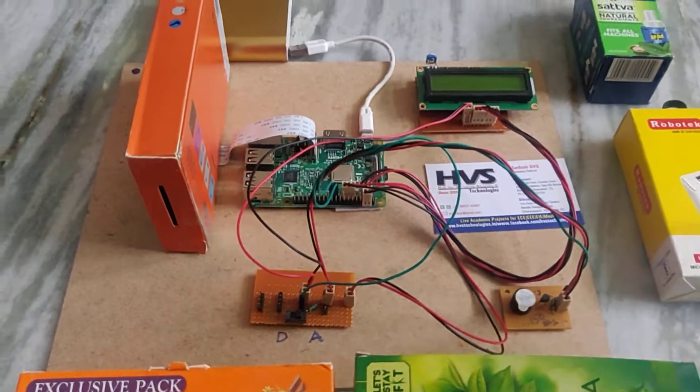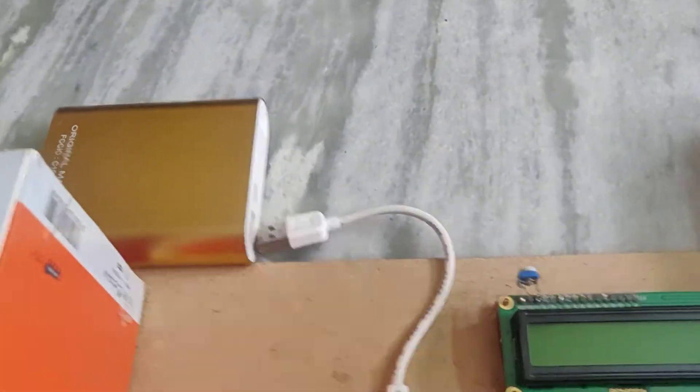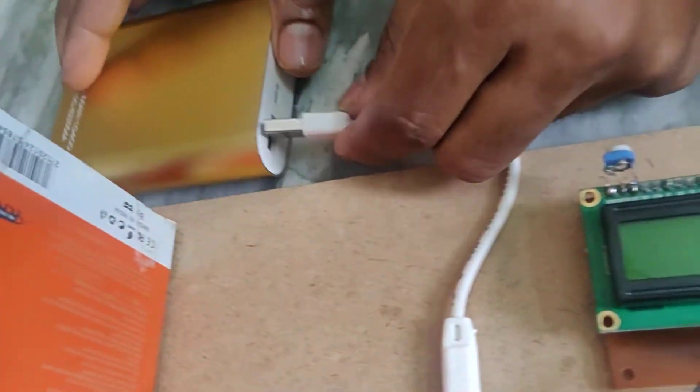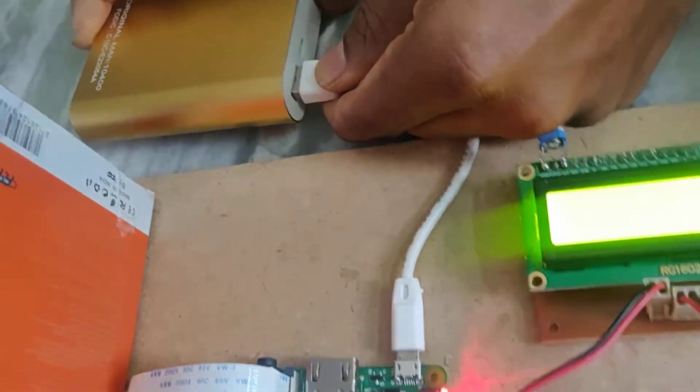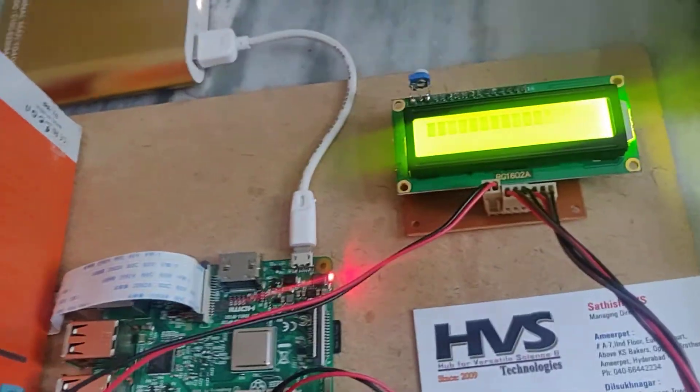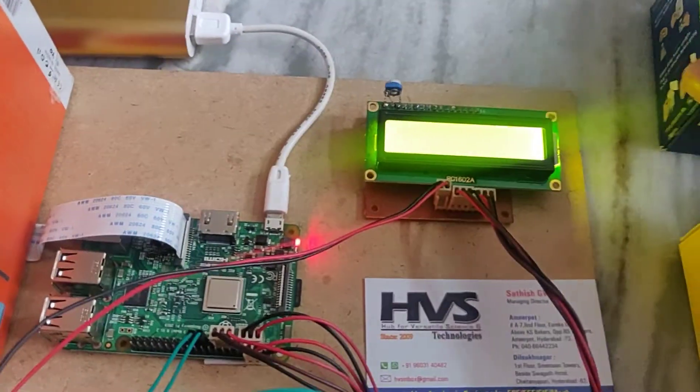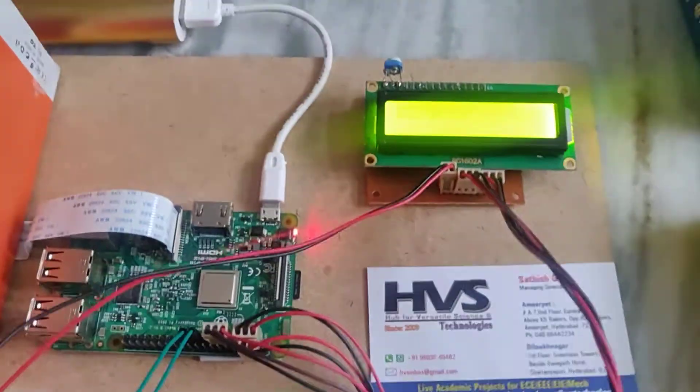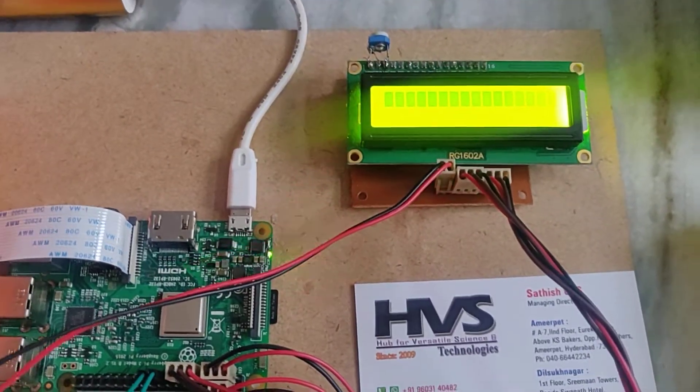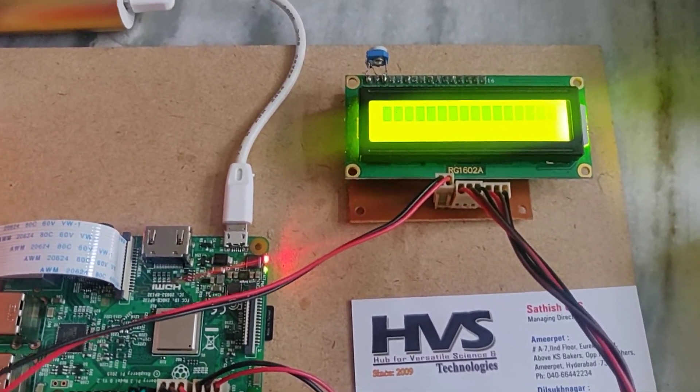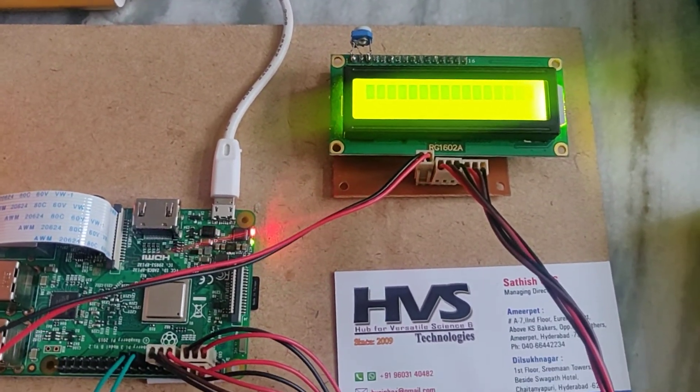Let us see the demonstration. Once we get the power supply to the power bank, starting as a laptop, processing is done. The same thing will be processing here. It will take some time to initialize the processing.